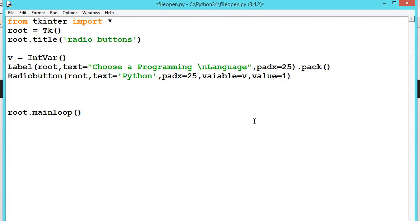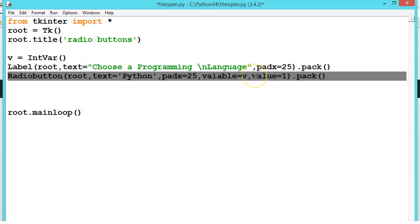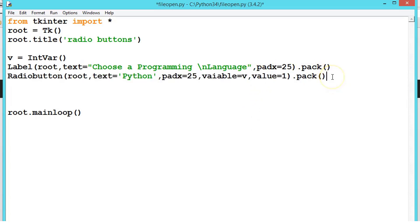And give the value: value is equal to 1. We can give any value, and these values we can use in a condition — like an if condition or for loop — whenever we want to use this value for that radio button.